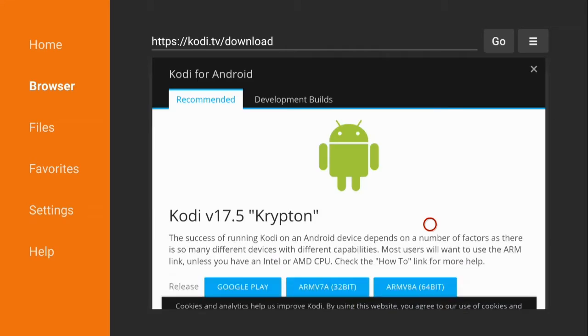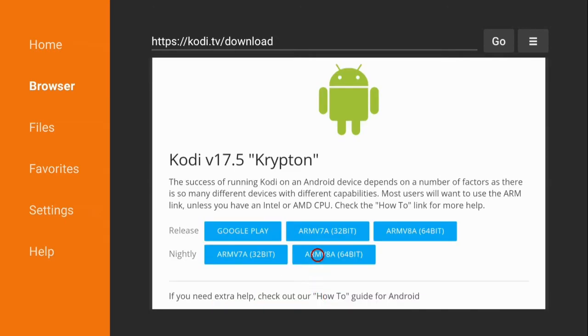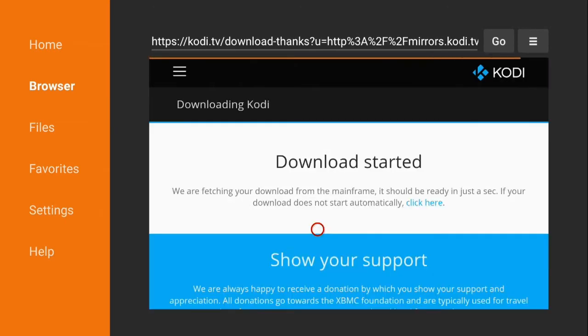Hover over and hit the enter button and there you see Kodi version 17.5 Krypton. Go down to arm v7a 32-bit and select it and that's going to start your download.